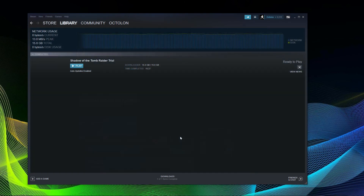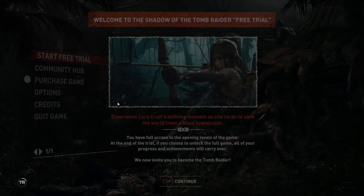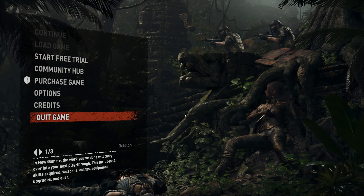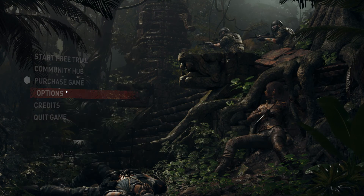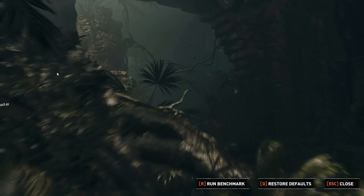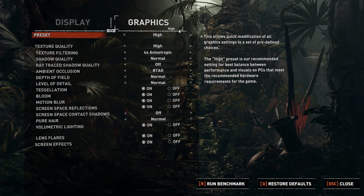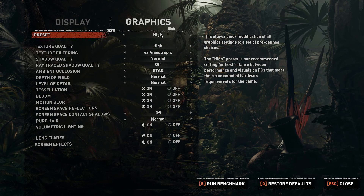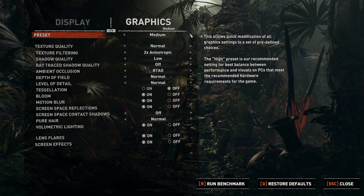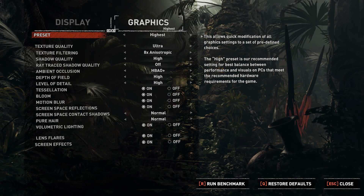When it's done you can launch it. Continue when it comes to the privacy notice, then go to Options and then go to Display and Graphics. When it comes to preset, I'd recommend using the highest to be able to compare your system with other systems. 1080p and highest is one of the standard settings.